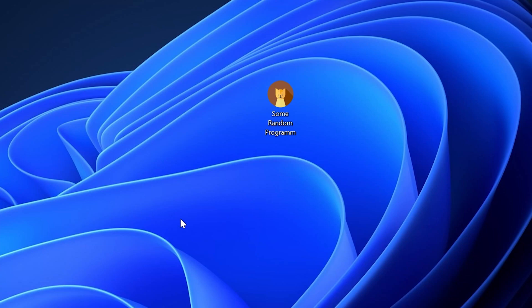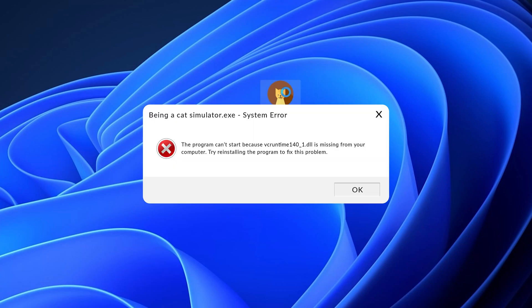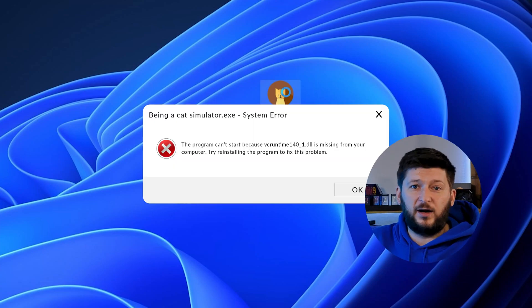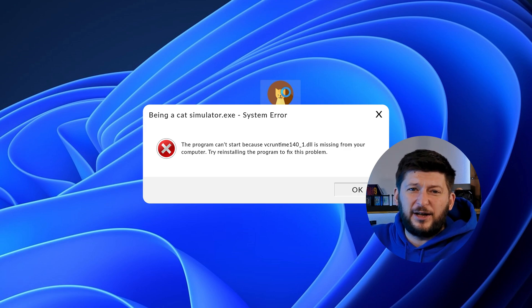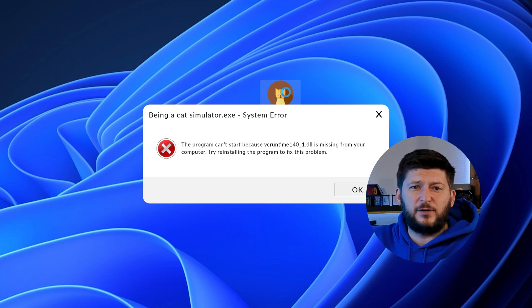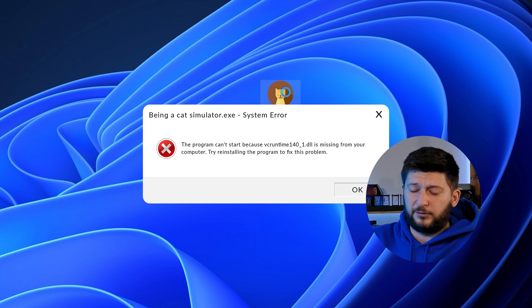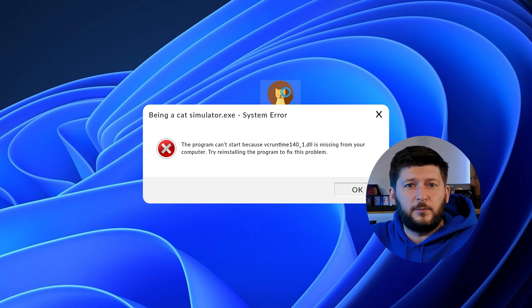Have you just tried to open up a game or program and something like this showed up? Well, that's called a missing DLL error and it sucks because it won't let you start up your program until we provide the missing DLL file. But don't throw your PC out the window yet because we have two ways of fixing it.